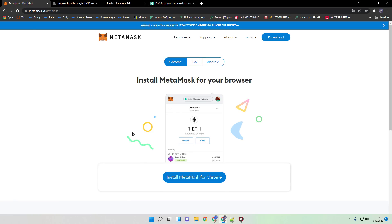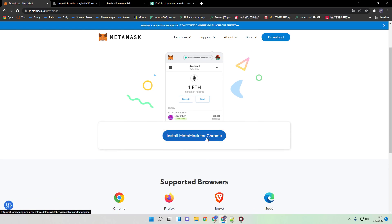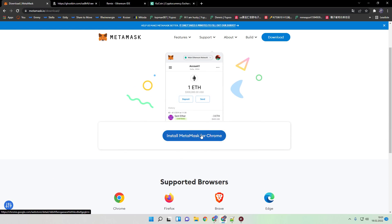So just click on download. Install Metamask, in this case for Chrome because I use Google Chrome. After you install it, just proceed with the process to create a wallet.